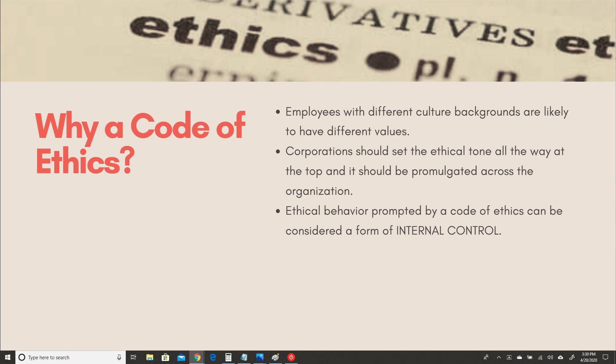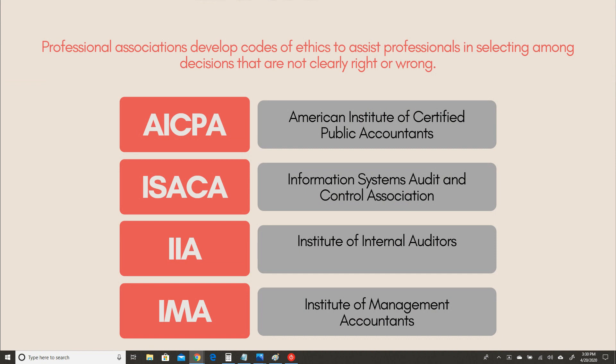It is for this reason that many organizations have developed their own professional code of ethics. The AICPA, ISACA, IIA, and IMA have all created their own code of ethics to assist professionals in making decisions that are not clearly right or wrong. When in question, it's always great to go back to what the AICPA has published for certified public accountants to follow in order to remain in good standing. Other organizations have come up with their own codes of ethics to make sure that accounting professionals are implementing these principles in their place of work.